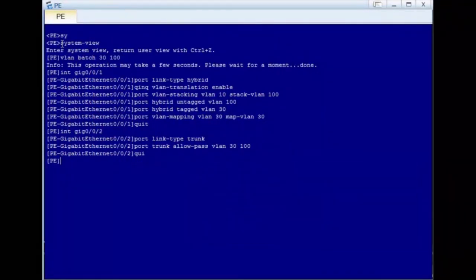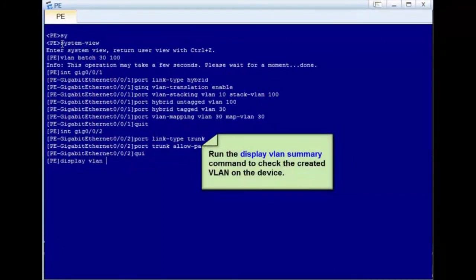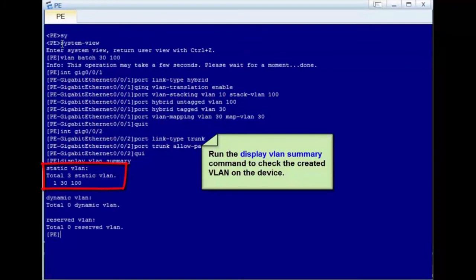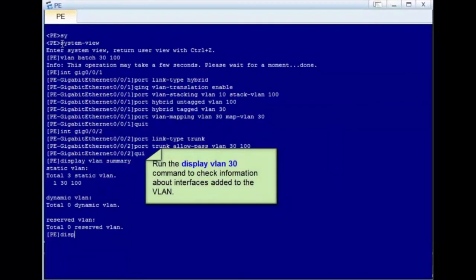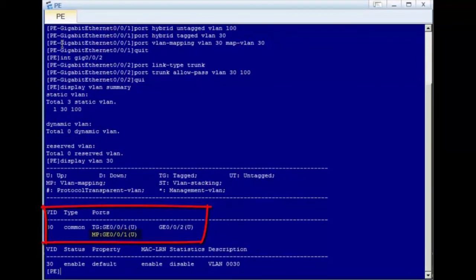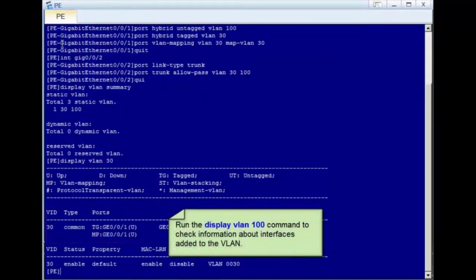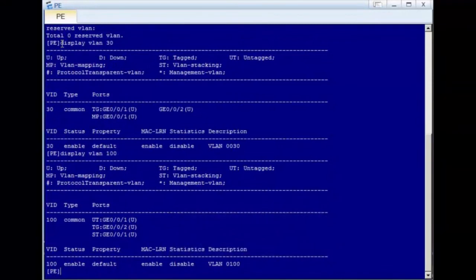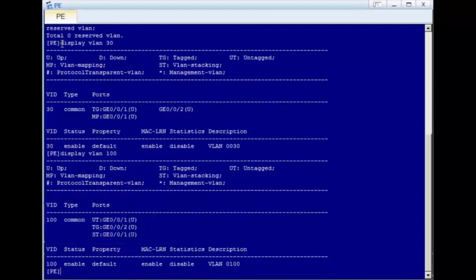The configuration of selective QNQ is complete. Let's check whether the configuration is correct. Run the display VLAN summary command to check the created VLANs — VLAN 30 and VLAN 100 have been created. Run the display VLAN 30 command. GE0/0/1 and GE0/0/2 have been added to VLAN 30, and GE0/0/1 and GE0/0/2 have been added to VLAN 100. GE0/0/1 is configured with VLAN stacking. The configurations of GE0/0/1 and GE0/0/2 are correct.